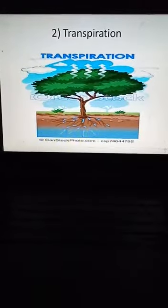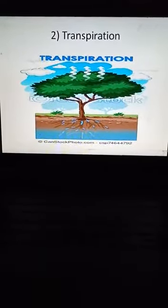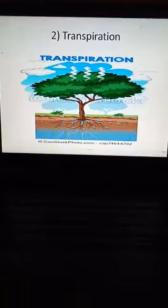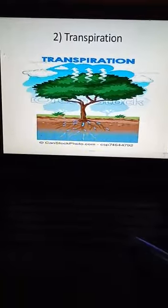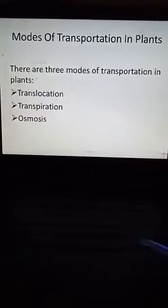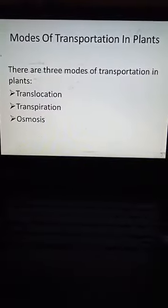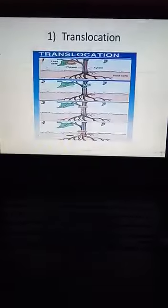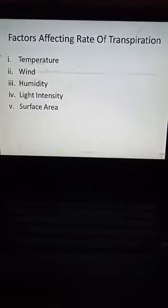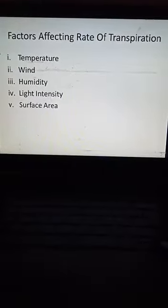Assalamualaikum students, I hope you all are fine. As you know, in the previous lecture we discussed transpiration and translocation — these are modes of transportation in plants. Today we are going to discuss factors affecting the rate of transpiration.